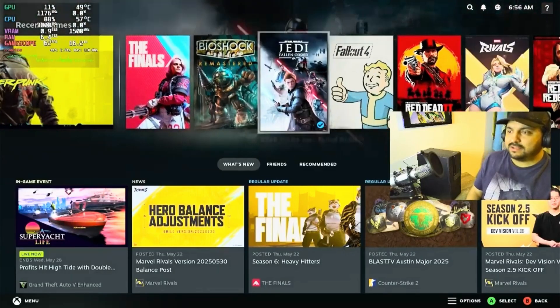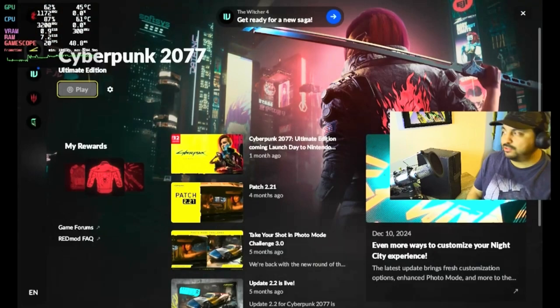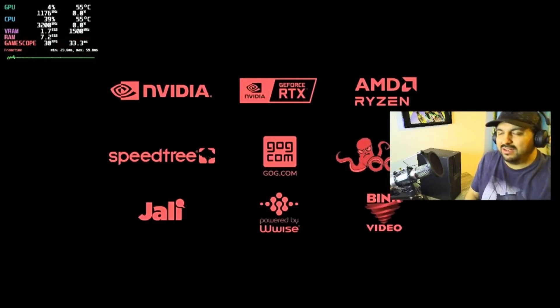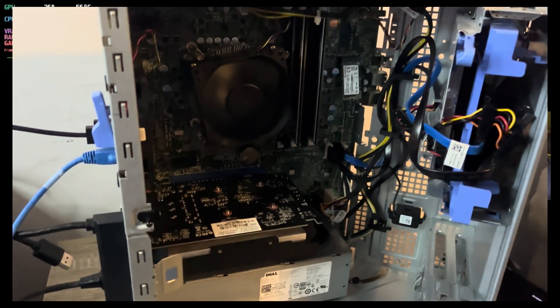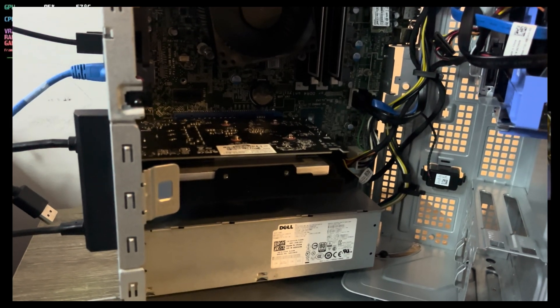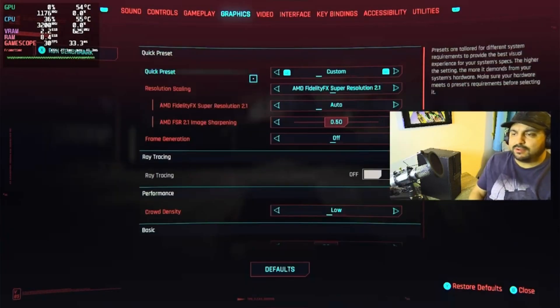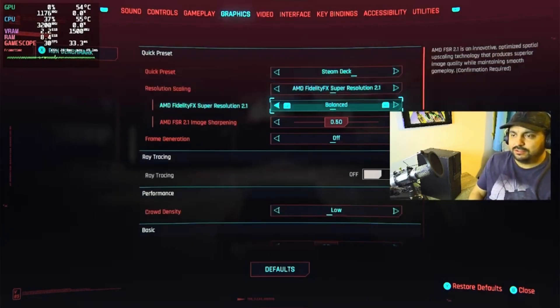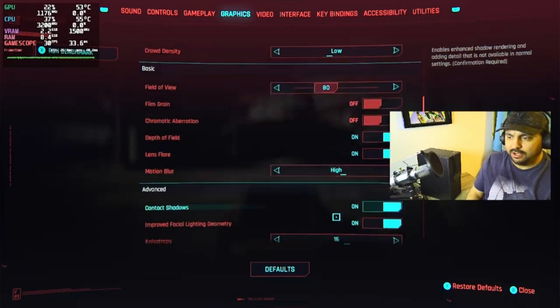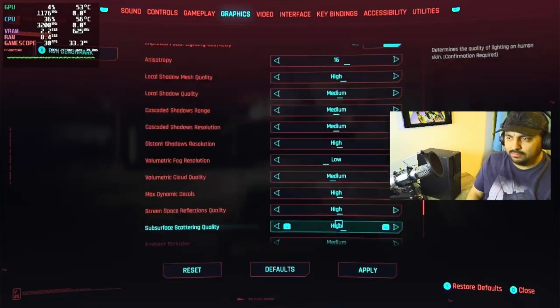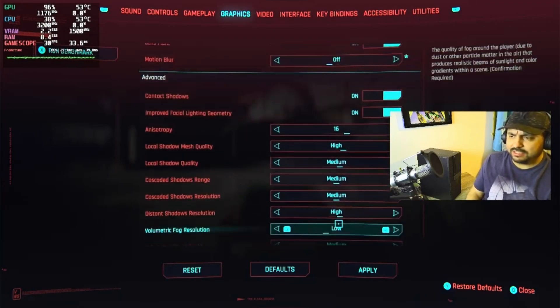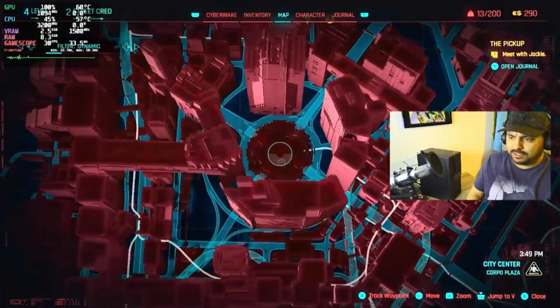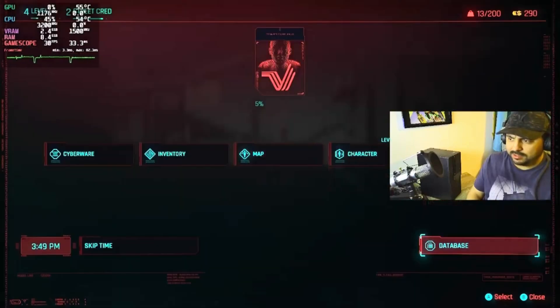All right, we're going to get started with Cyberpunk. Once you get Bazzite running, everything is nice and stable. I'm just going to do a quick run, not a benchmark. I just want to show you how gaming on Linux works, especially on a low-end system. I'm going to switch to the Steam Deck settings, which sets fidelity effects to balance and crowd density low. Let's disable motion blur. Some settings are on medium, some on a combination. Let's change the map and take a drive around Night City.